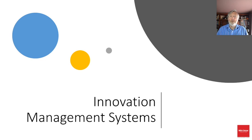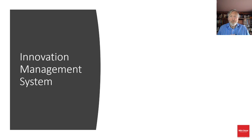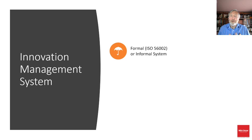This is a short introduction to our section on innovation management systems. Once you understand your corporate culture and where it is going, you can decide whether your organization needs a formal or an informal innovation management system.